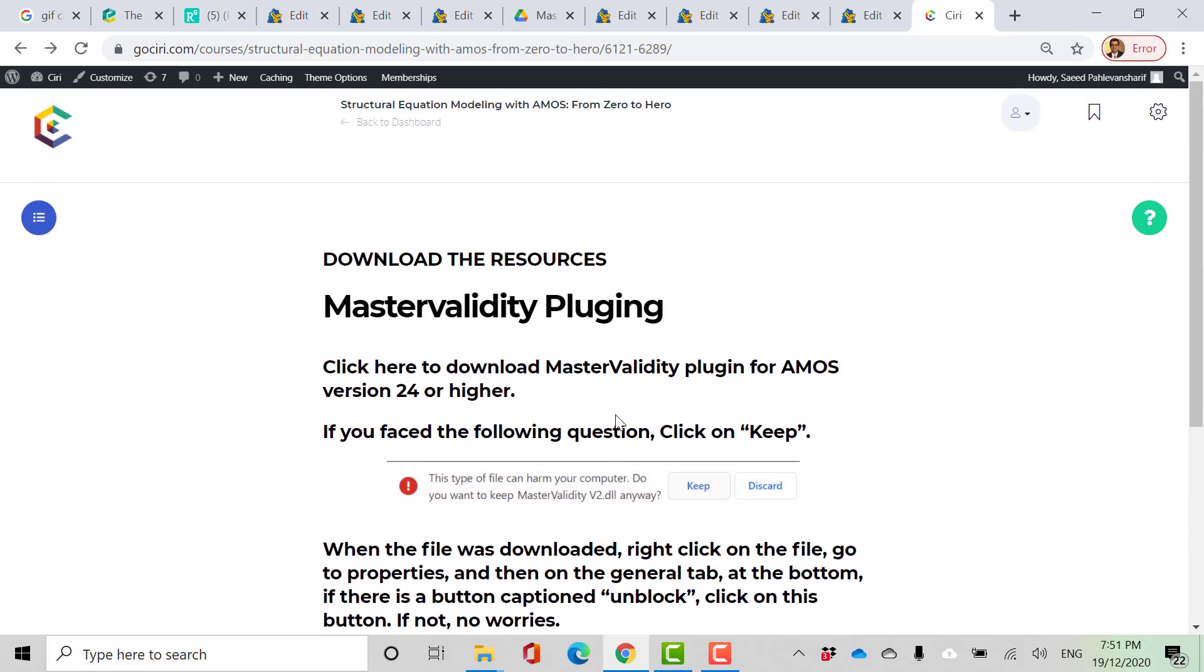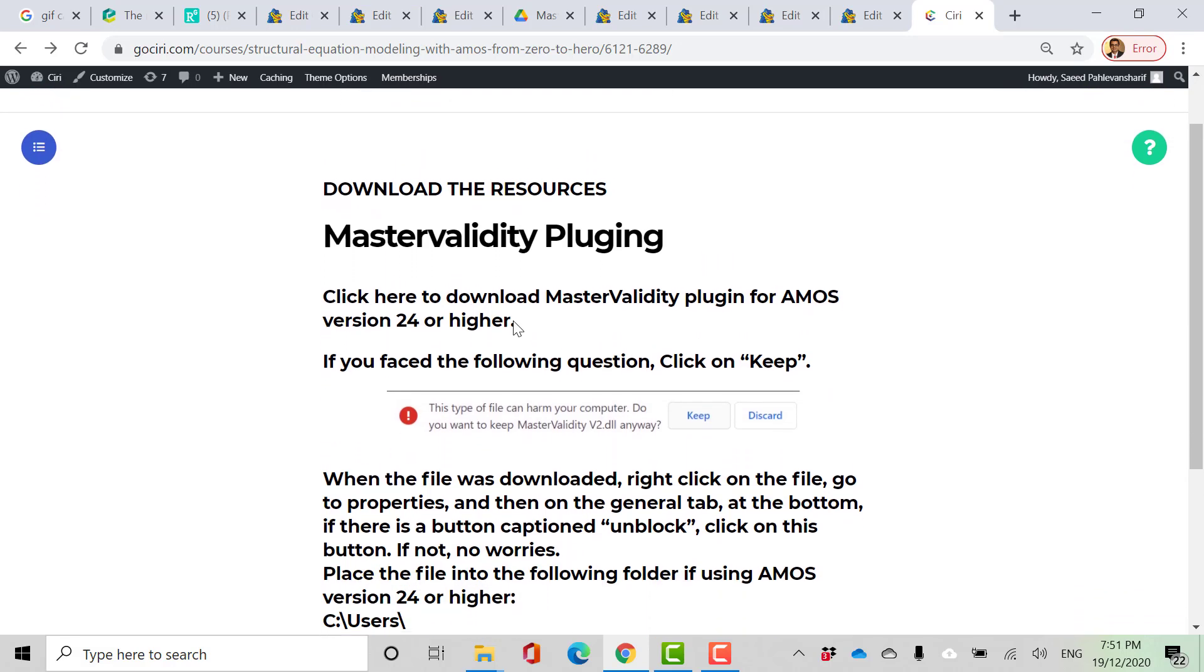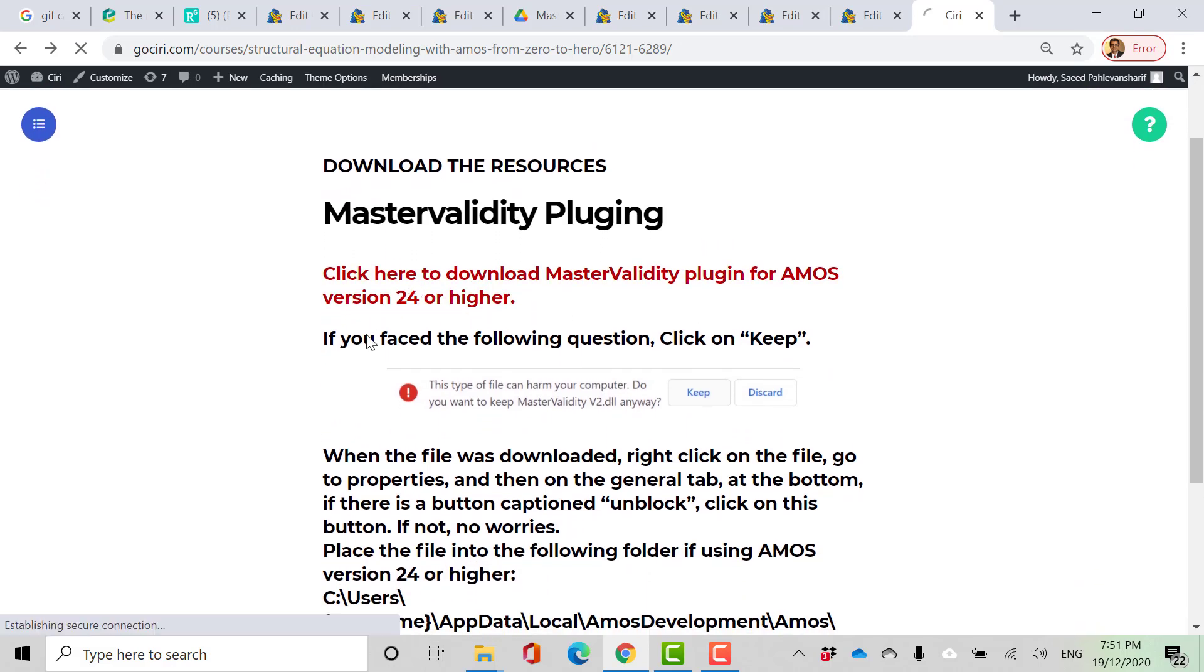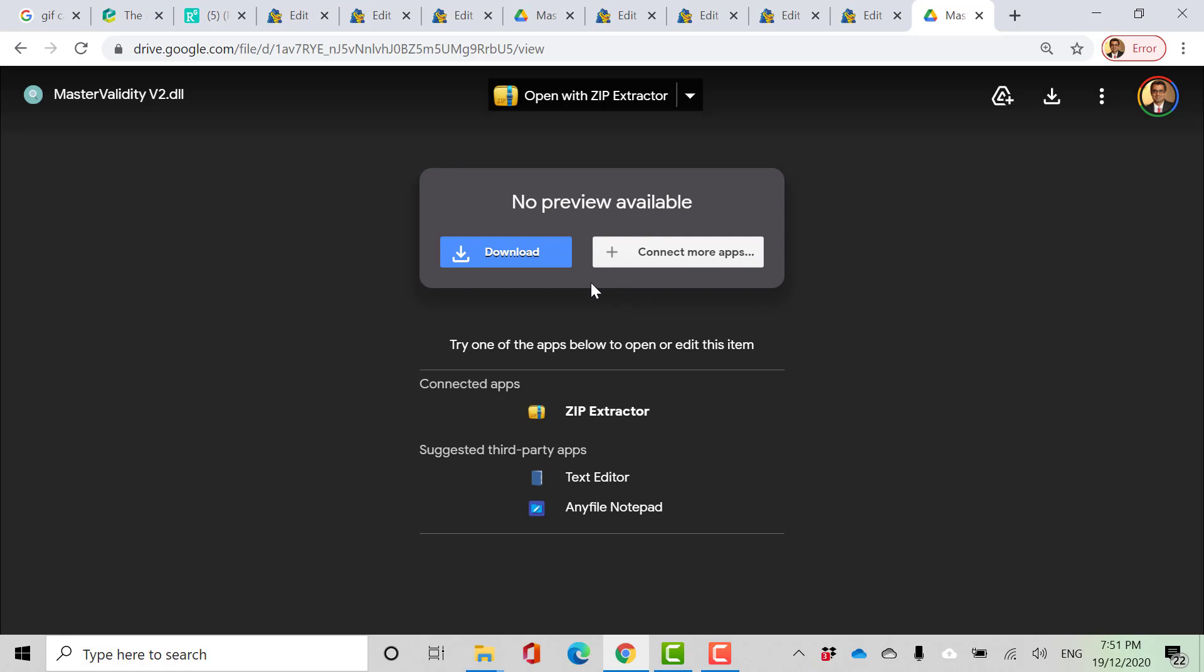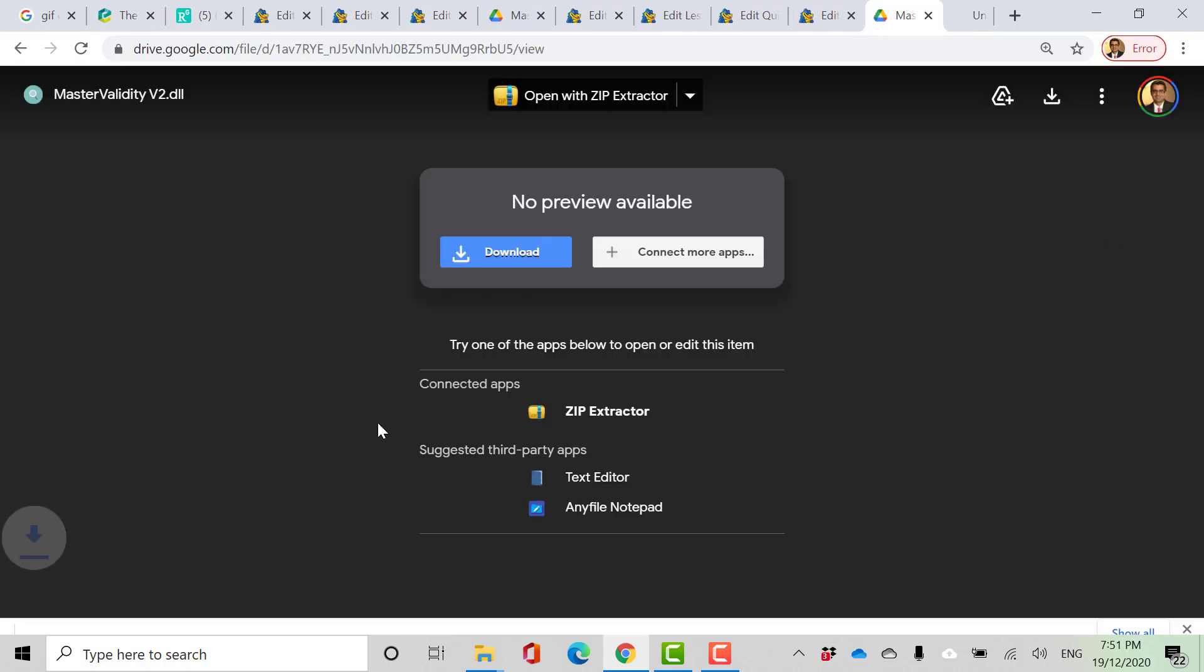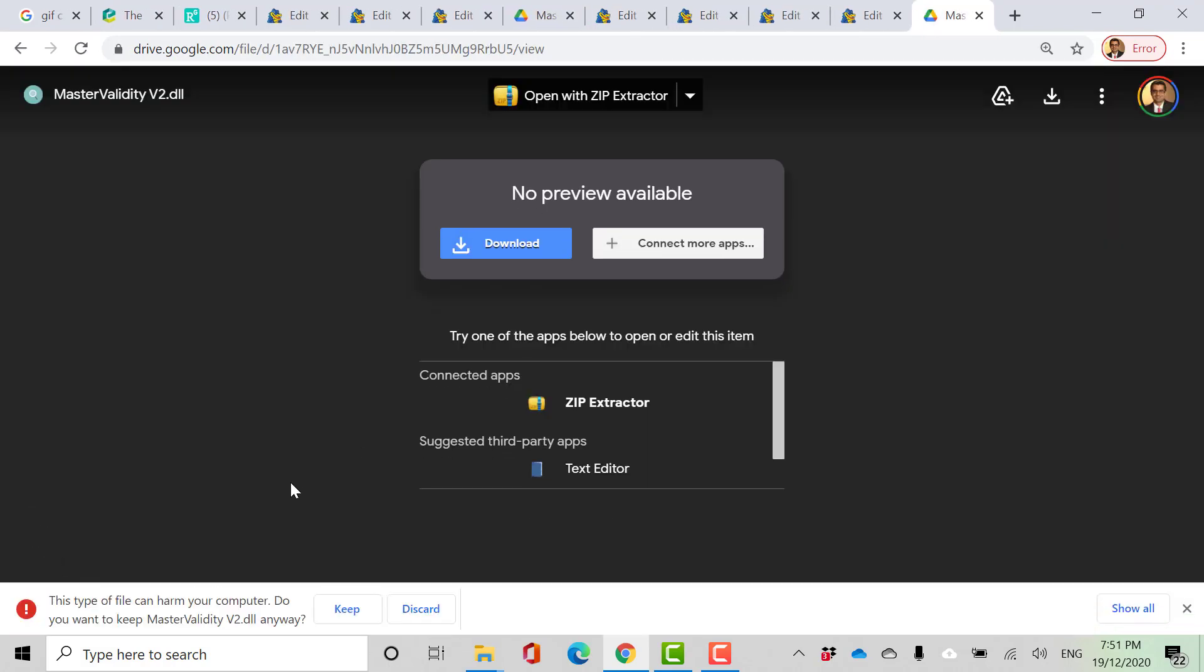To install Master Validity Plugin, click here, then download the zip file.